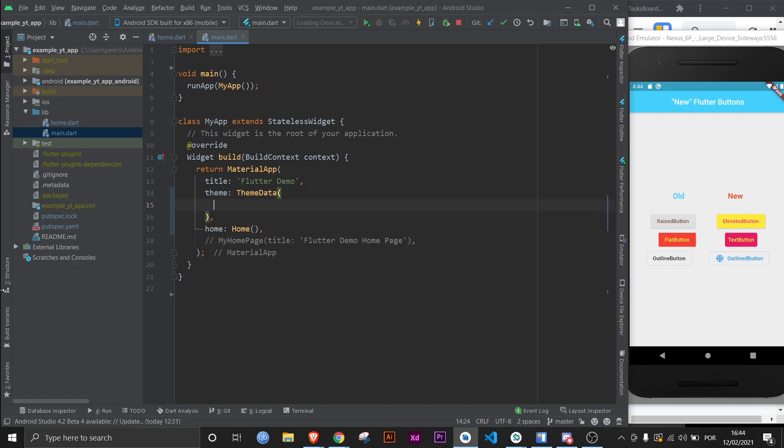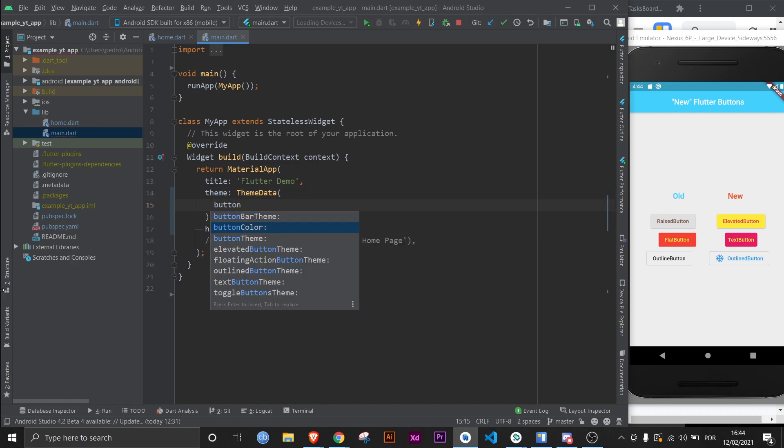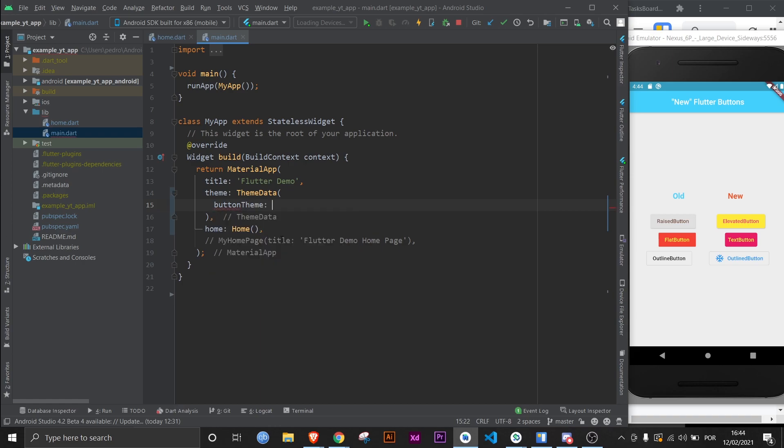Something worth mentioning is that now when you're setting the theme, you'll just have to set a button theme that will apply to all buttons. Now you can specify between the types of buttons - elevated button, outline button, and text button. This is great because it gives you more control if you want to, or if you don't you can just do the button theme like before.